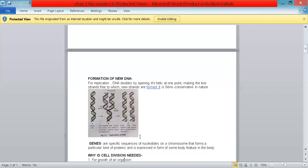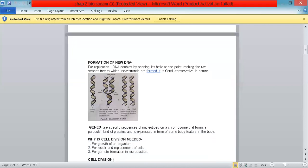The genes are specific sequences of nucleotides on a chromosome that form a particular kind of protein, and are expressed in the form of some body feature.